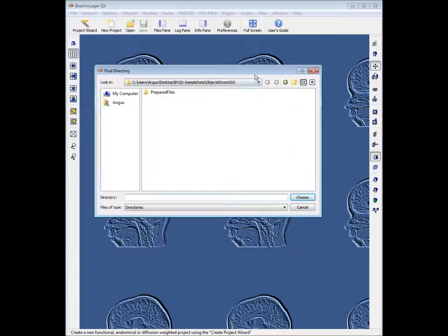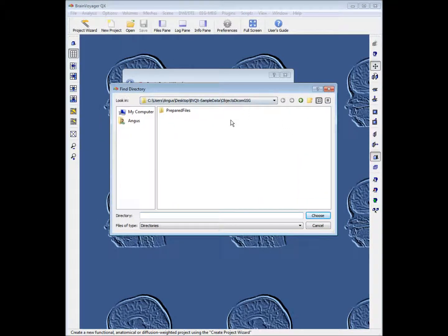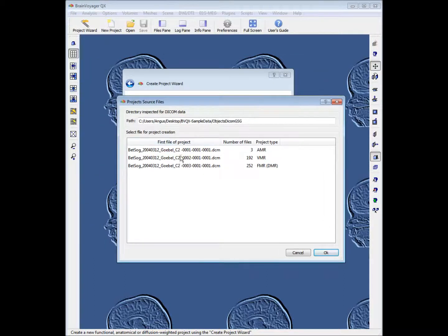We want to browse to where the data is located. The data comes from brainvoyager.com — you can download it there. Browse through the folder; typically it will look empty but it's not, so if you choose the folder you'll get a list of what's actually in it.